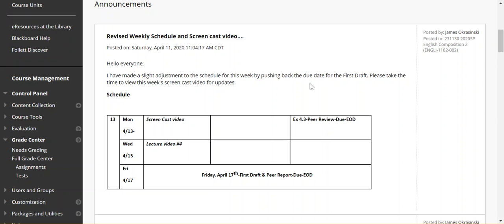Hello everyone, this is Jim Okrasinski with your weekly screencast video.